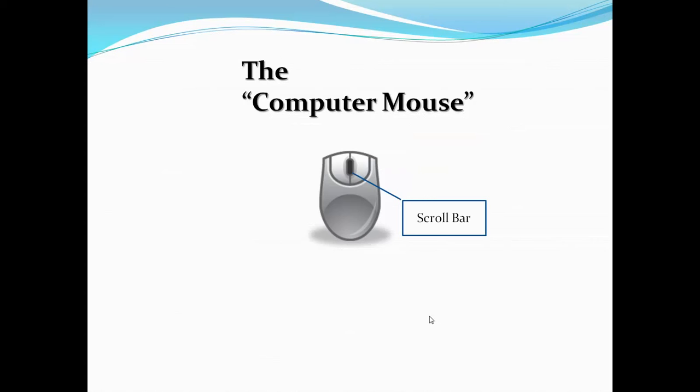There is another button on your computer mouse which is called the scroll bar. The scroll bar is used to scroll the screen up or down. The scroll bar is mostly used when your monitor screen has larger contents to display and they do not fit on the screen, then you can scroll your screen by moving the scroll button of your mouse.